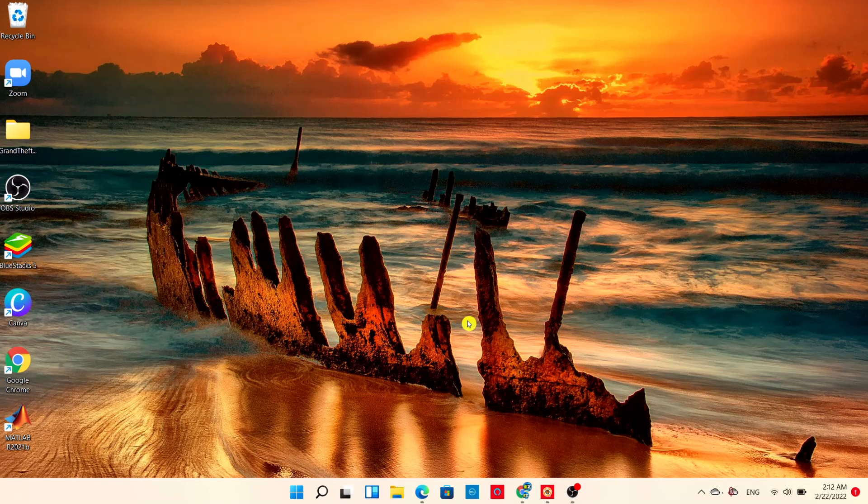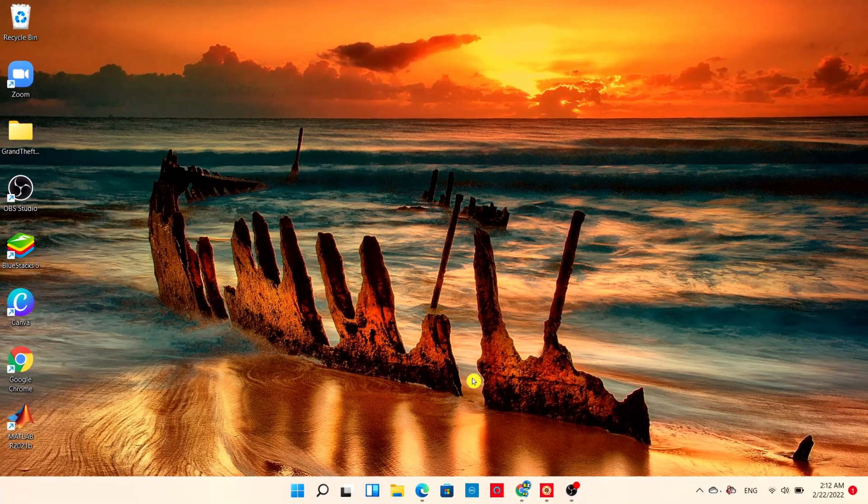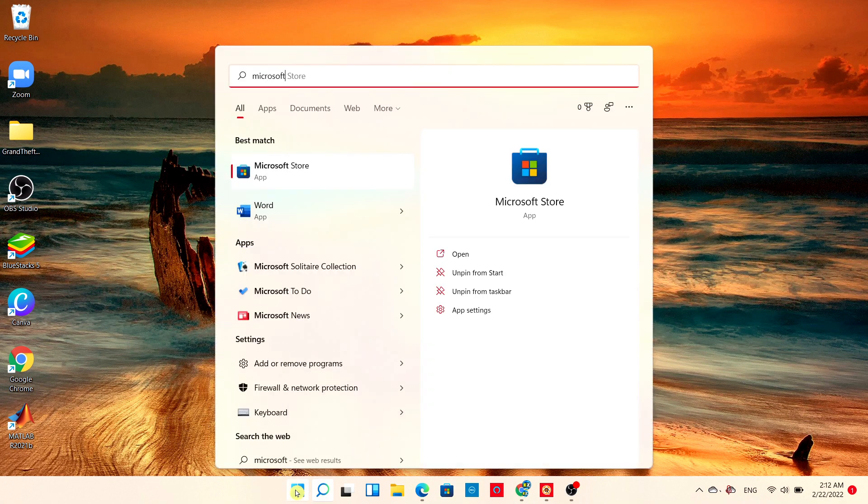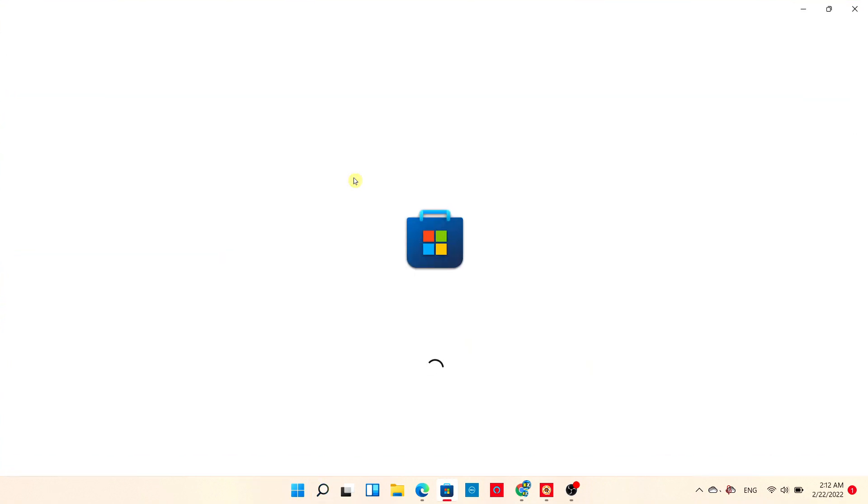First thing you have to do is go to the Microsoft Store. It should be pinned on your taskbar. Click it and it pops up.